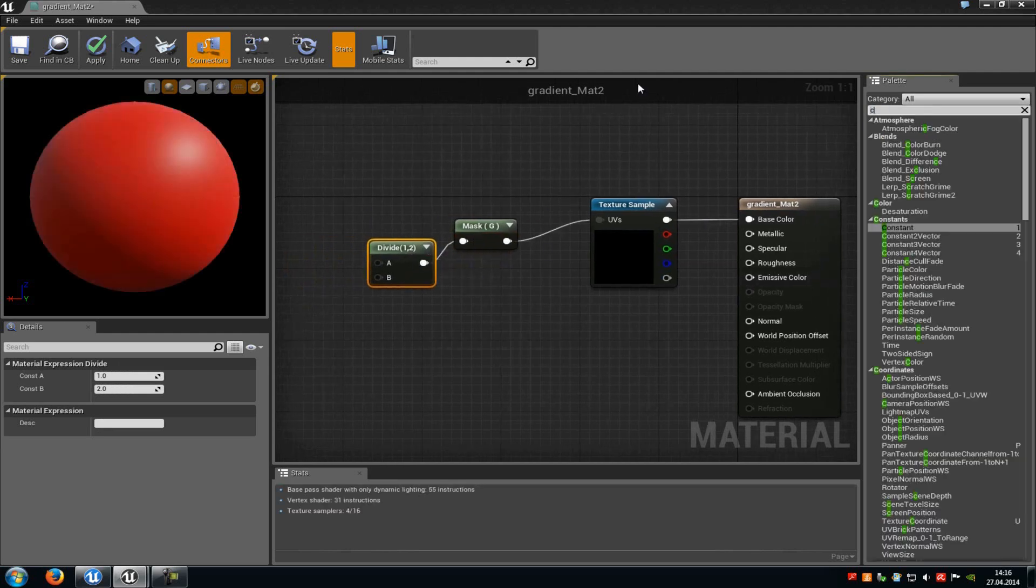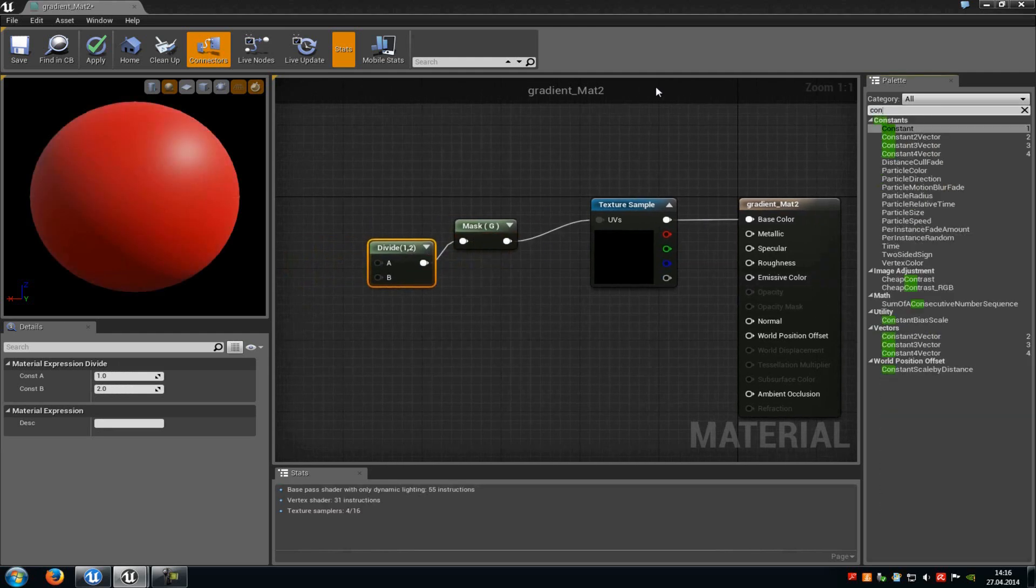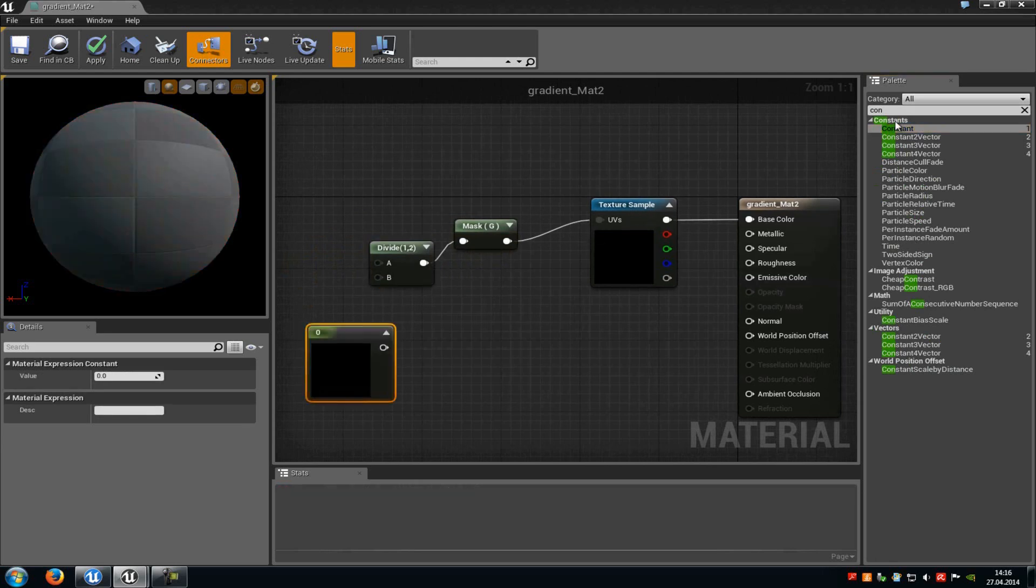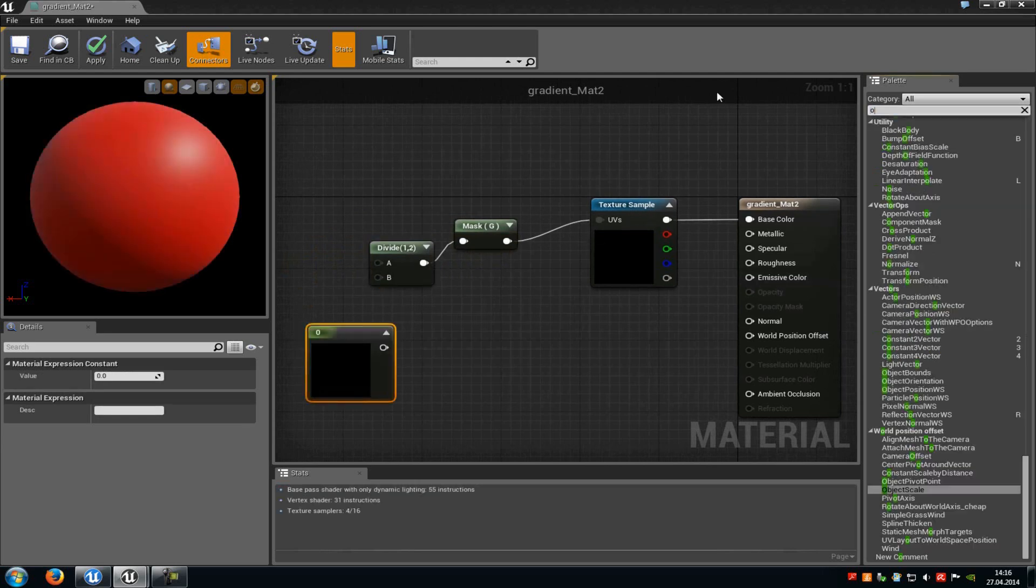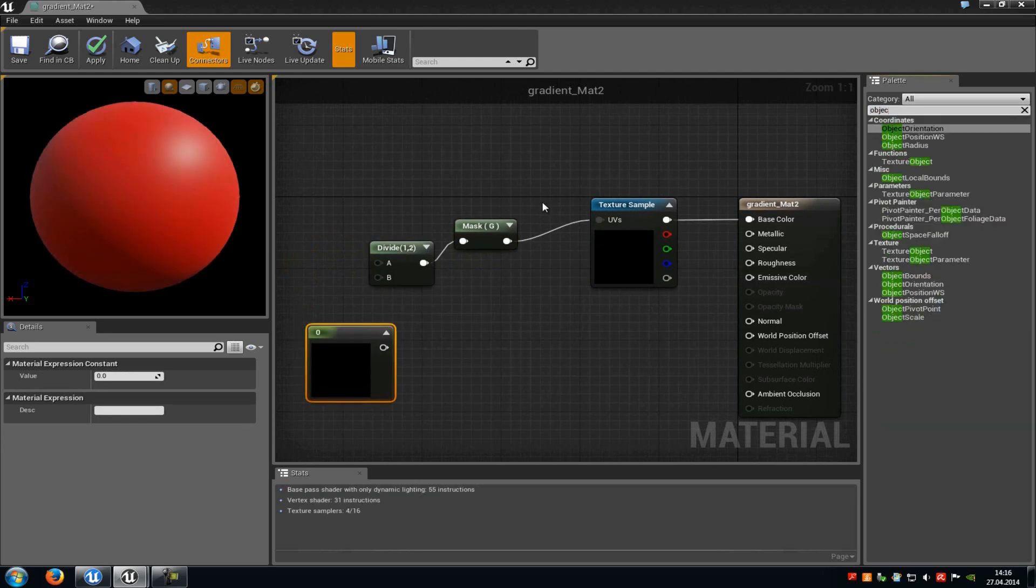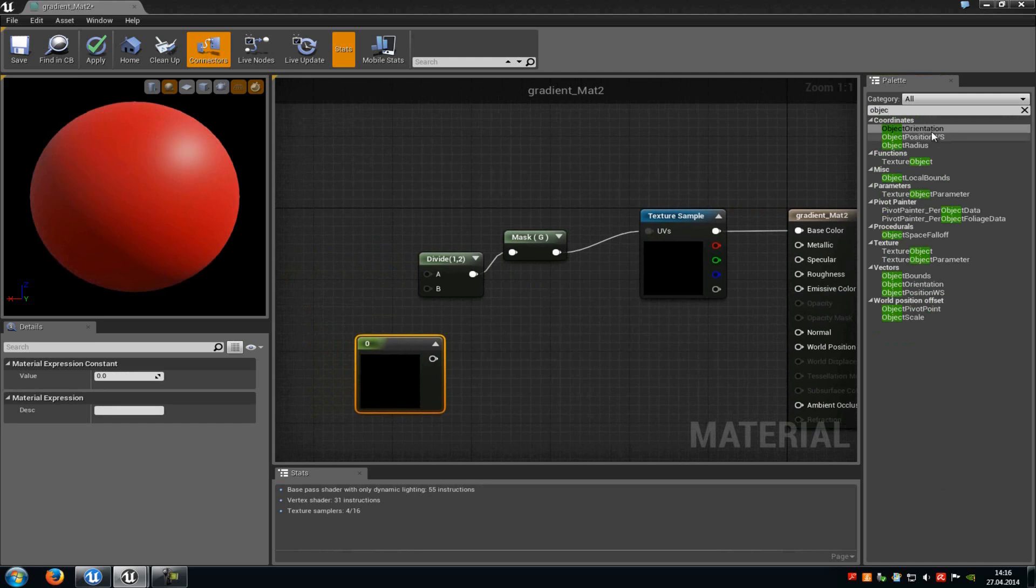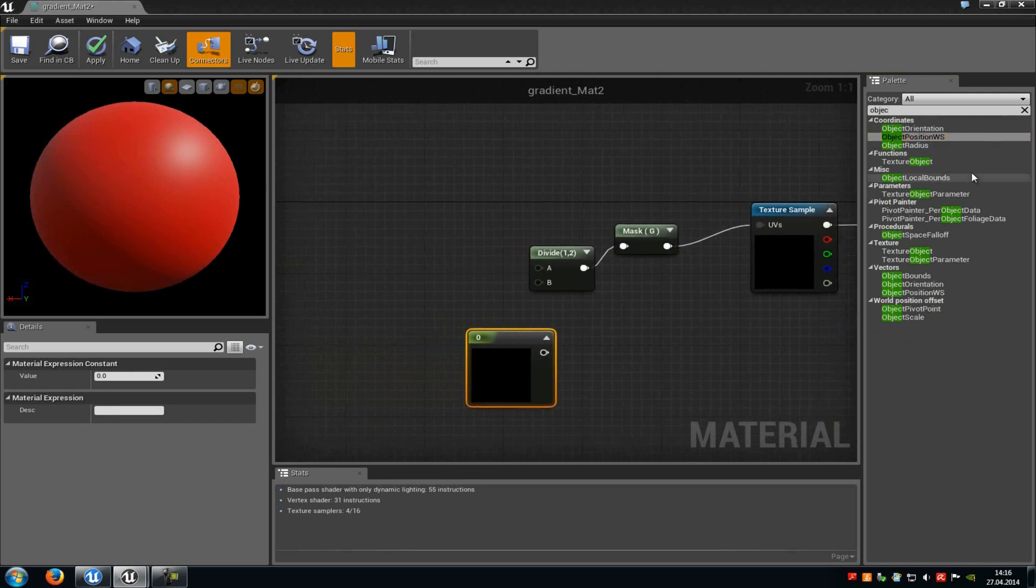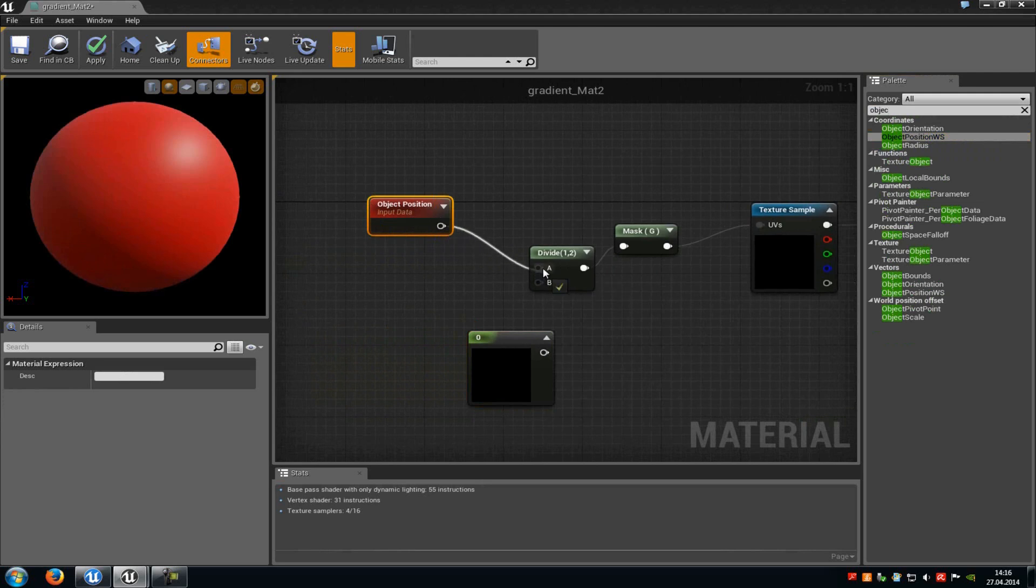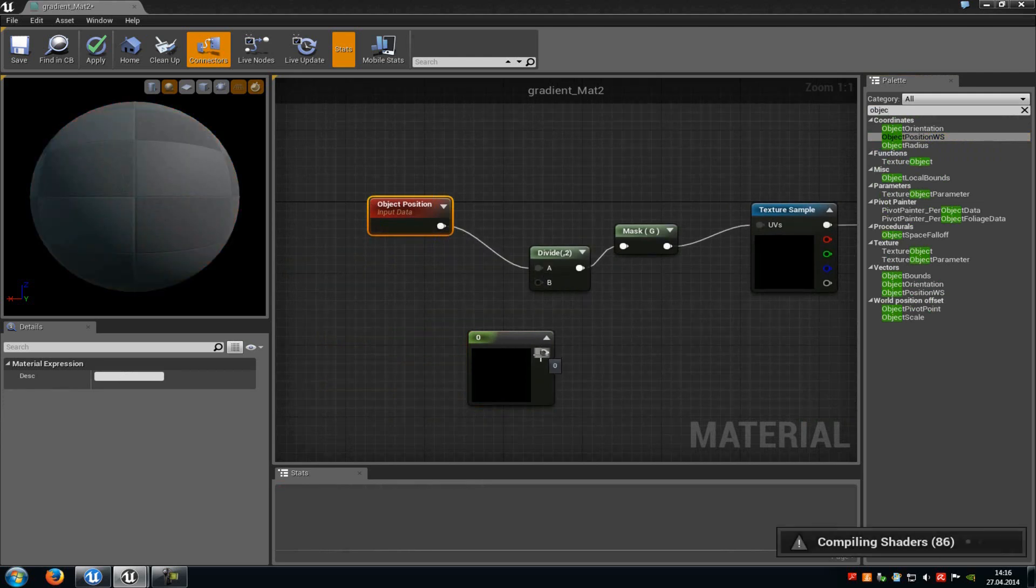Now type in constant and add a constant vector. And then type in object and add an object position node. Now connect the object position with the A from the divide, and the constant with the B from the divide.